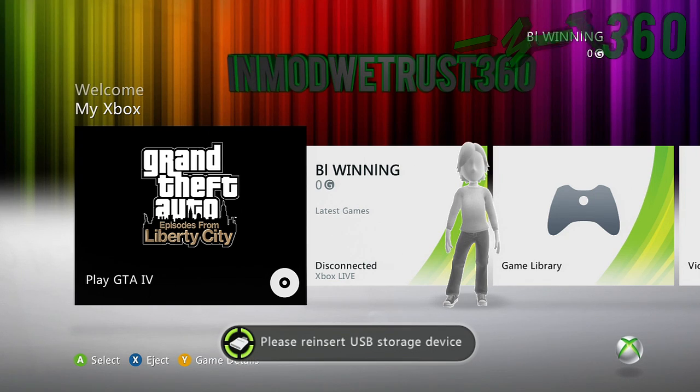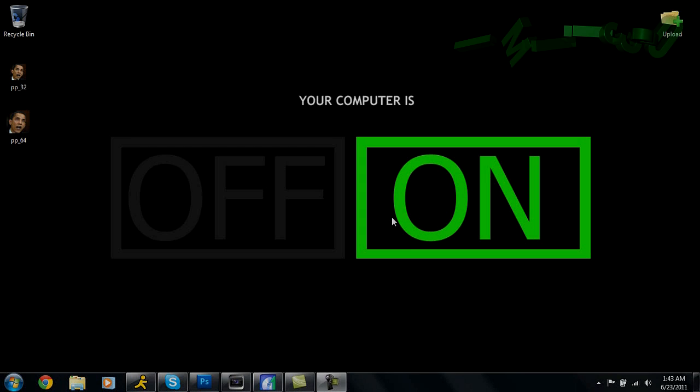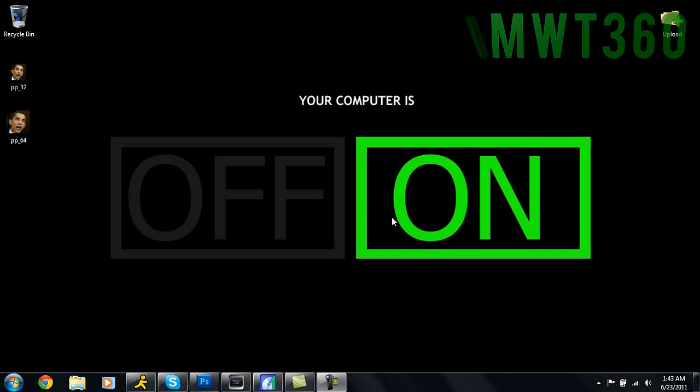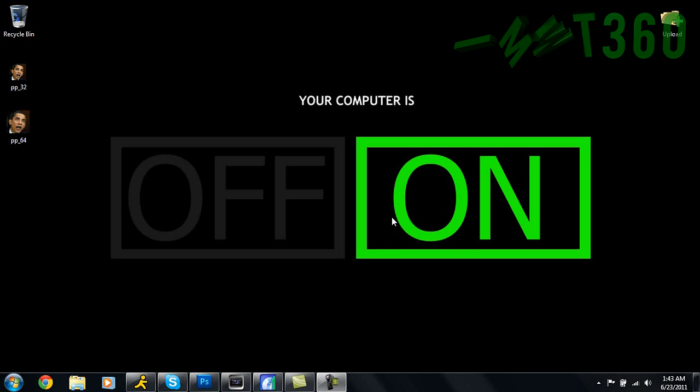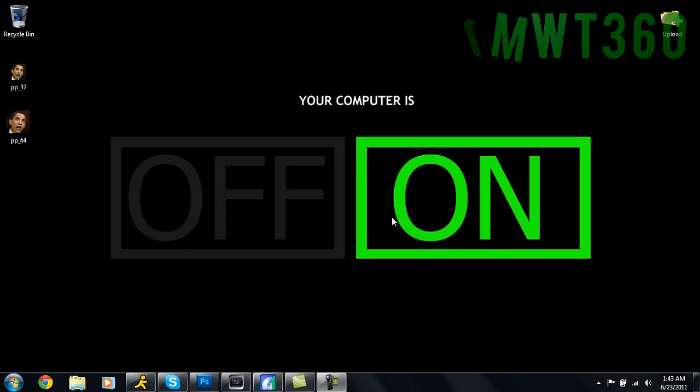What's up guys and welcome back to the computer part of this tutorial. As you can see over on your TV, it should say please reinsert USB storage device. You've got to leave it like that until we get done with this part of the tutorial.